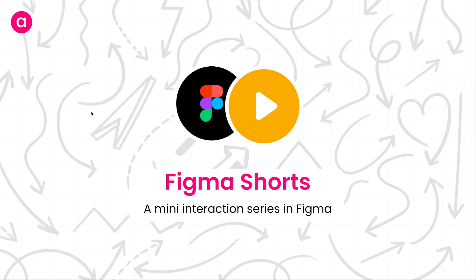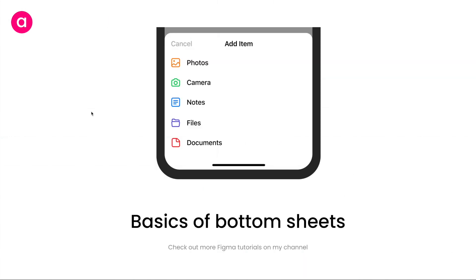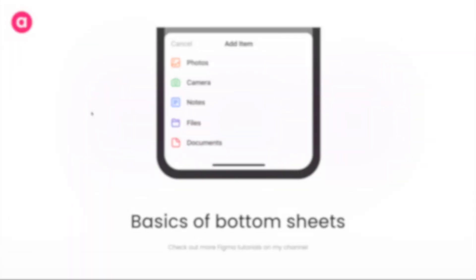In the third episode of Figma Shorts, we're going to learn the basics of bottom sheets. Bottom sheets are one of the most commonly used constructs in both iOS and Android applications. It's also one of the most exploited ones when it comes to usage. Today we'll first learn about the basics and then we'll quickly design one simple bottom sheet.